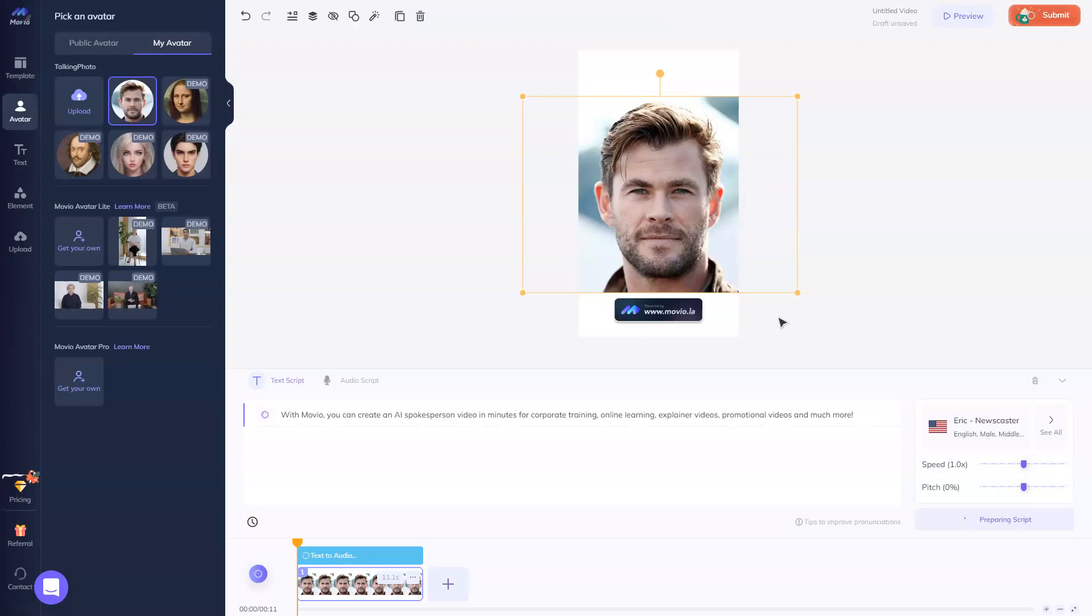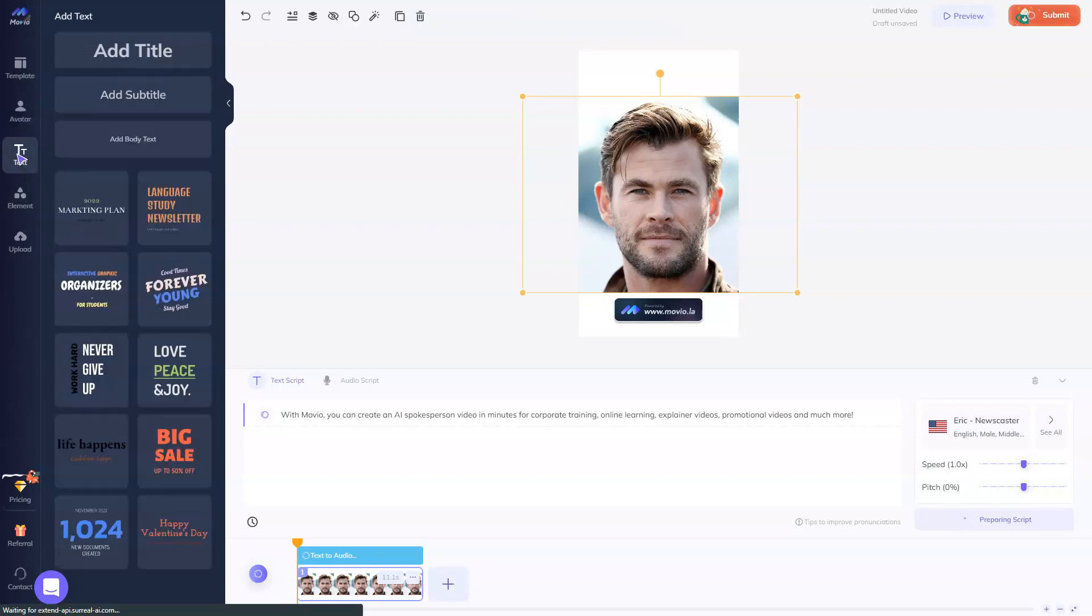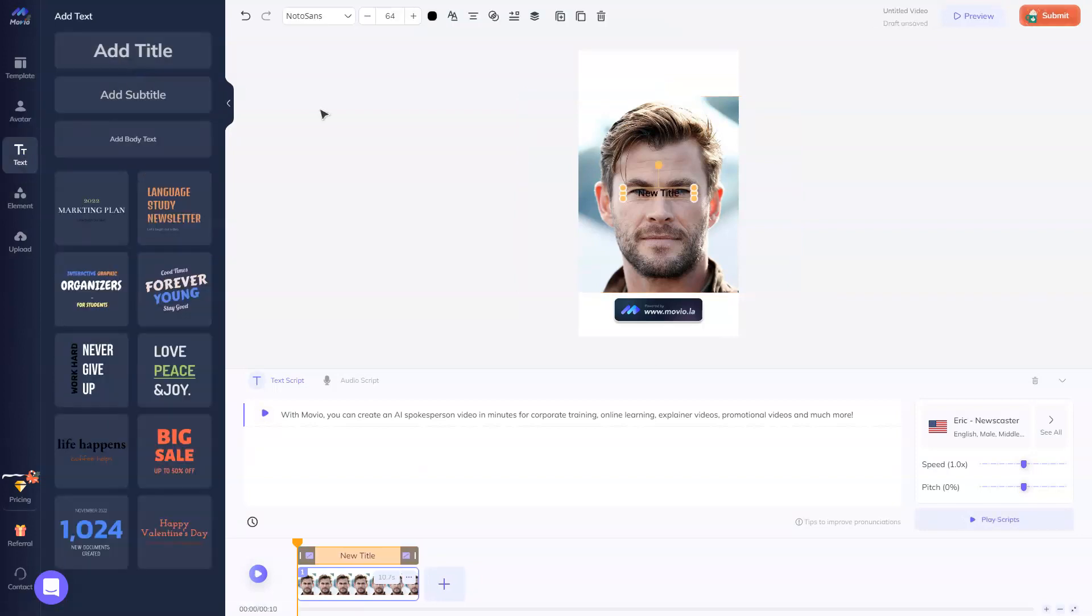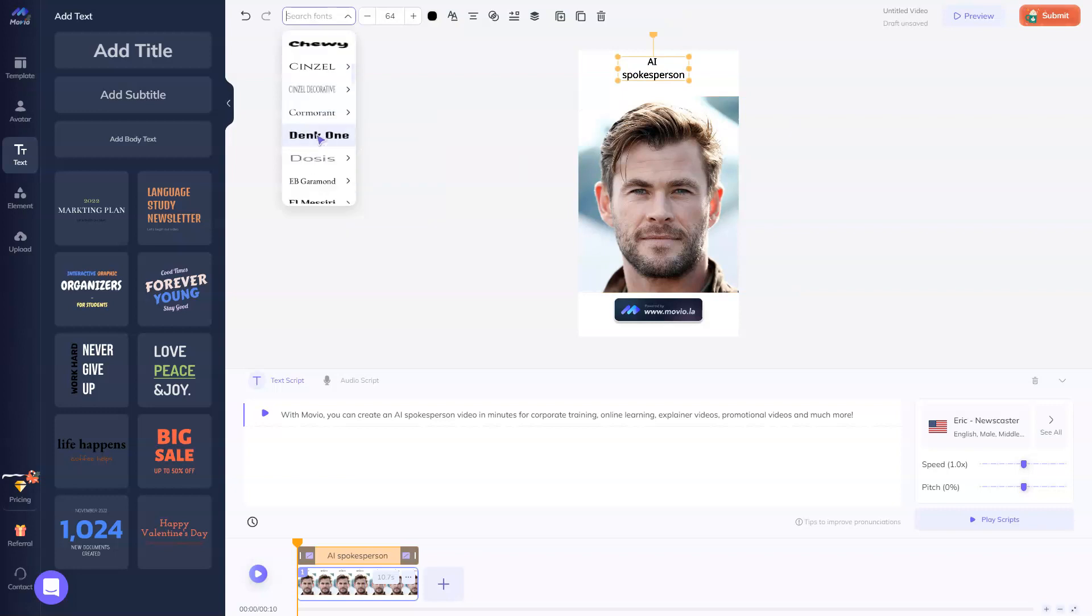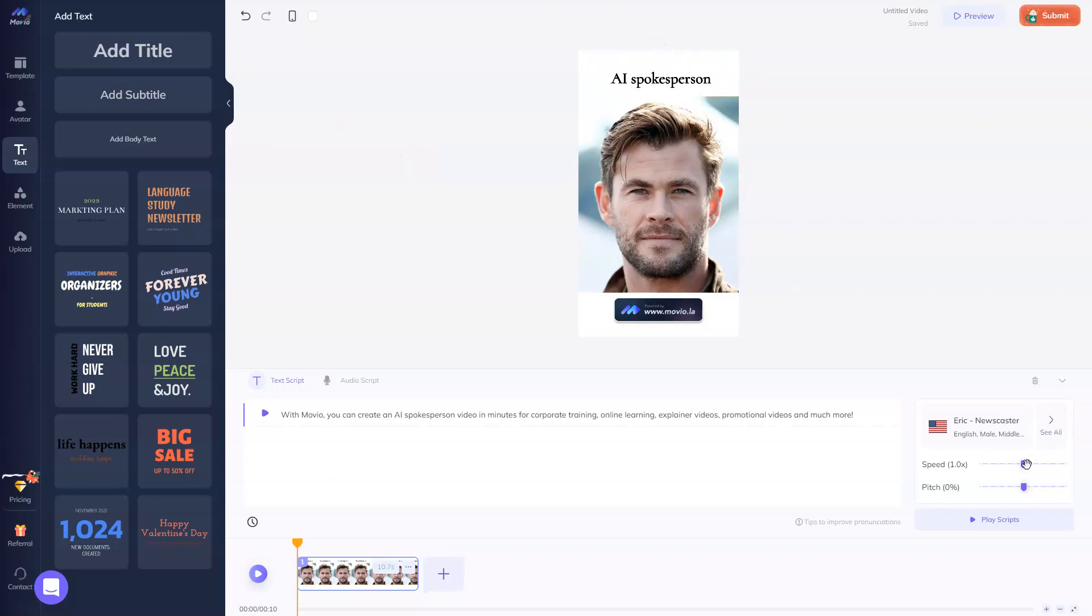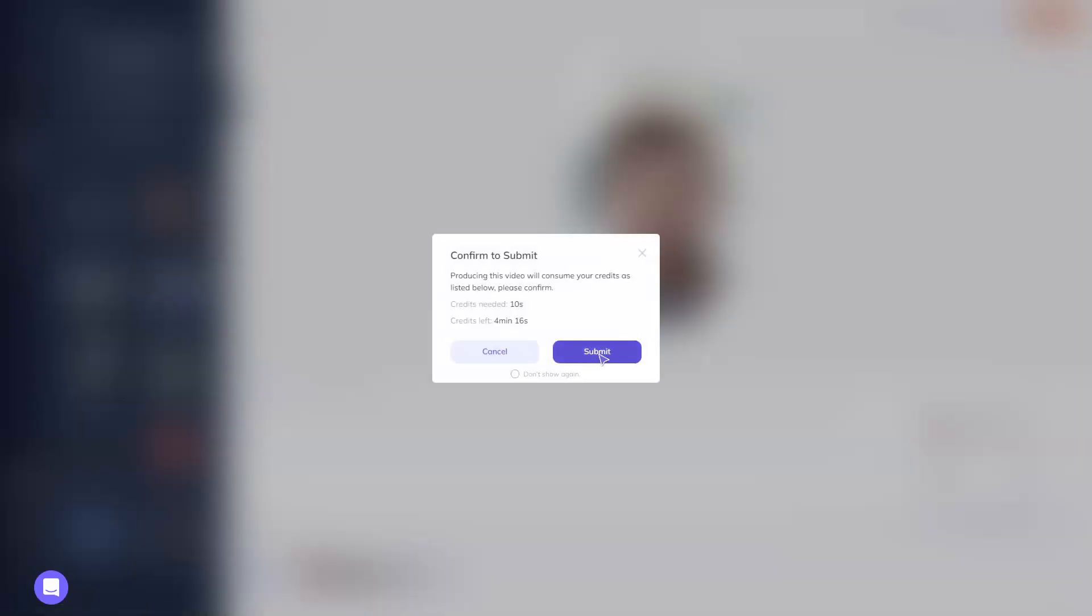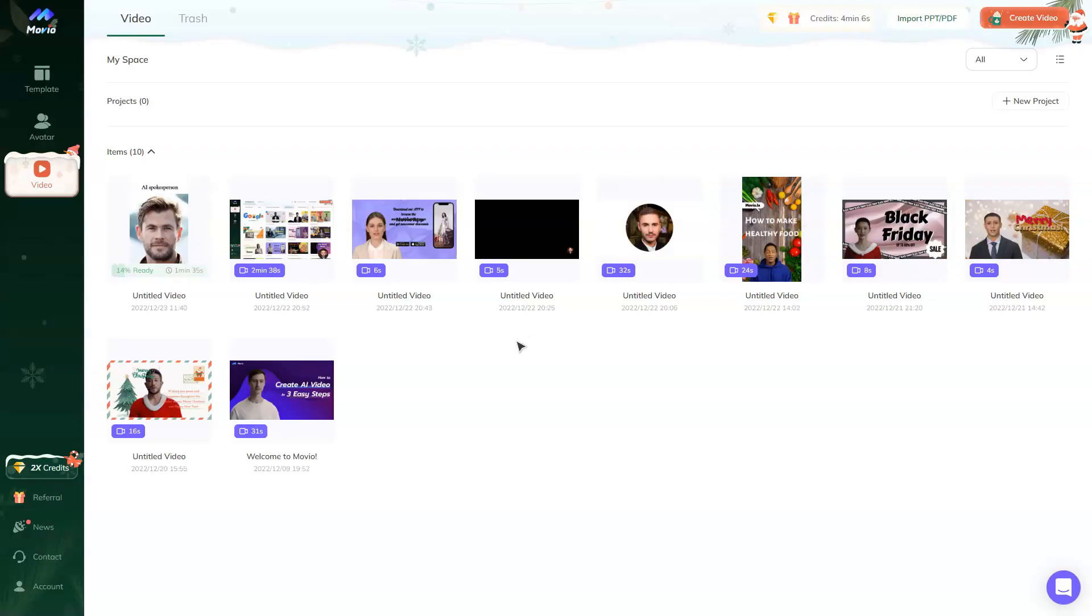I'm going to select this voice. Of course, you can add a text. Everything here is drag and drop. And you can change the speed and the pitch. The avatar animation will be available after the submit. So let's make it.